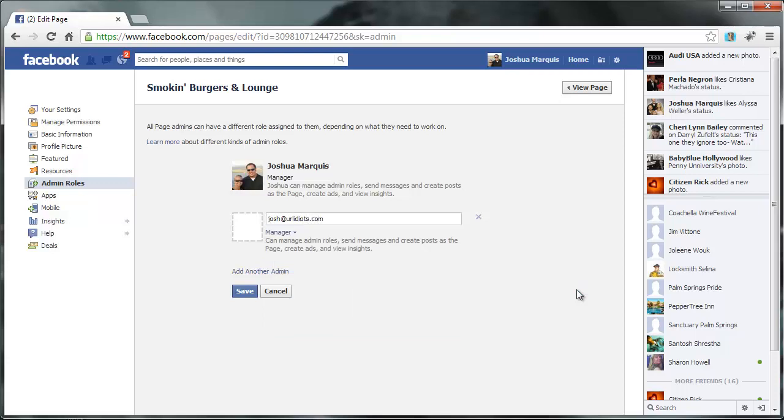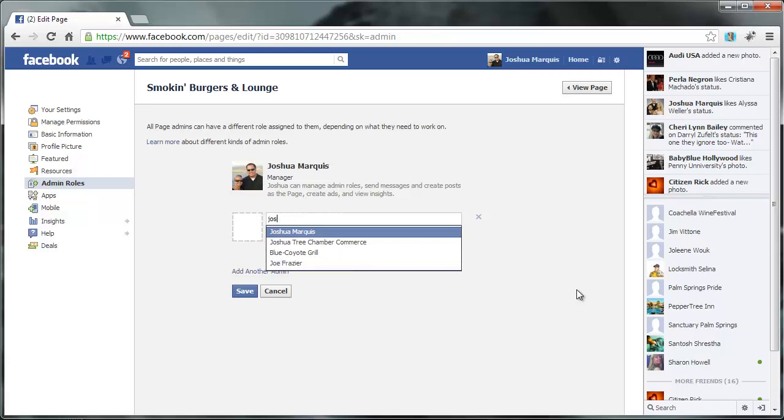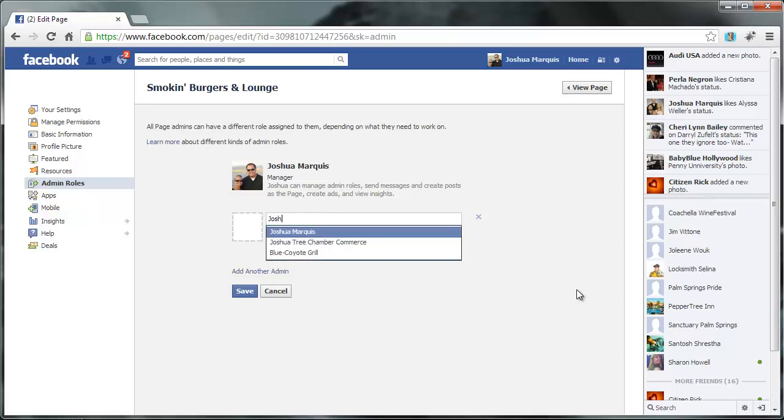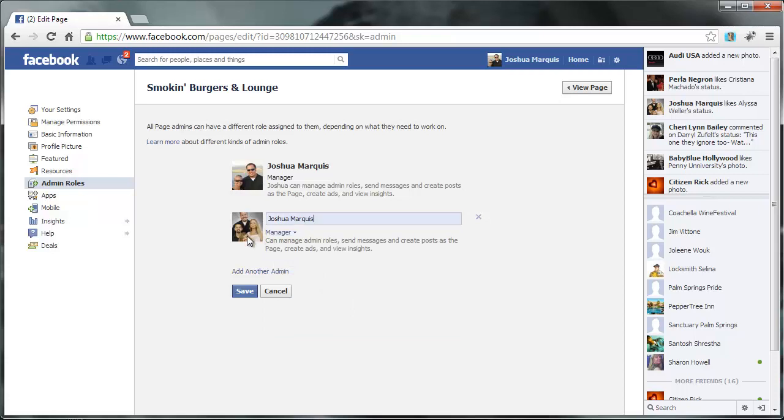You can do that, or you can just search Joshua Marquis. I already liked the page. So then what you'll do is you'll just click my name when it comes up. And you can see that's my personal account. This is the number, or the guy you'll want to look for. But either or will work.